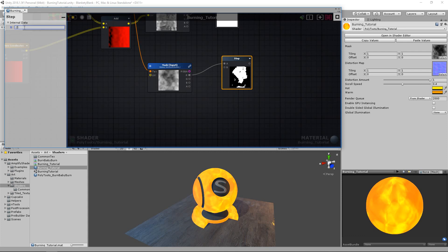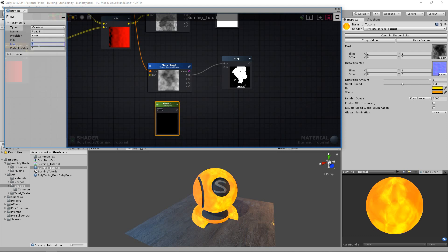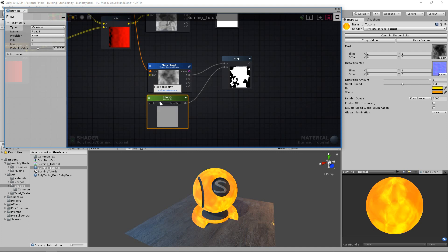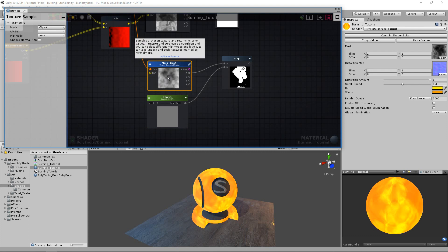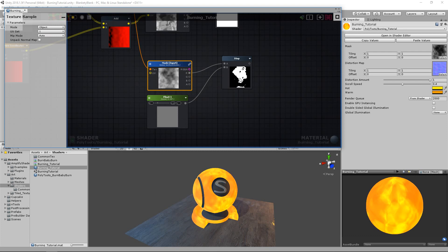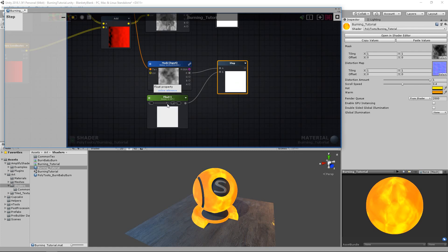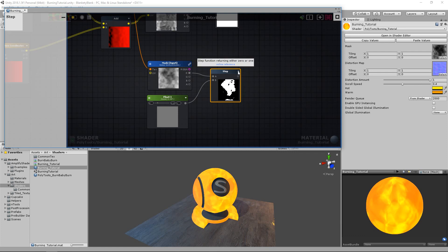Anyway, we're going to use step. I'll just show you with a slider — so get a float into a slider and hook this in. As we start to increase this, something is essentially either a value of zero or a value of one — it's either black or it's white. The step will completely obliterate anything in between, so we end up with results like this.